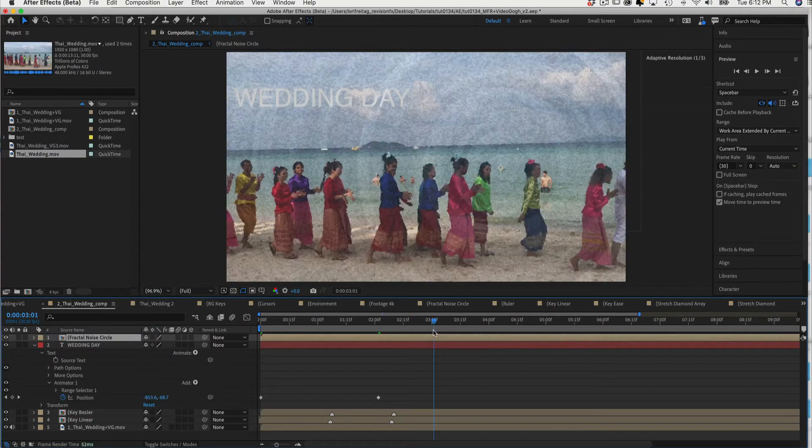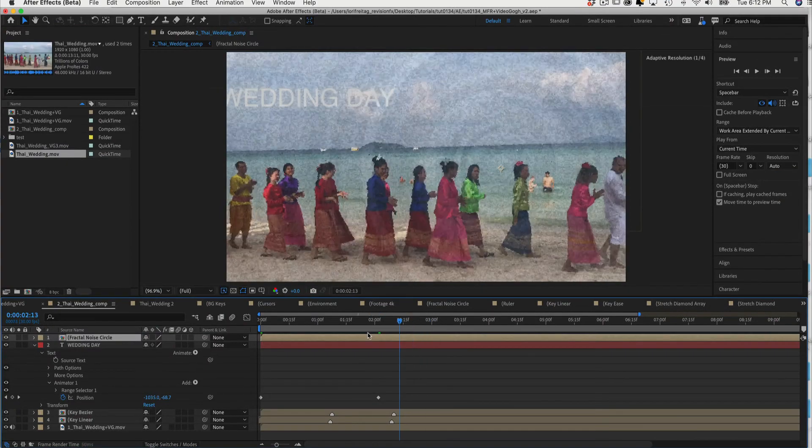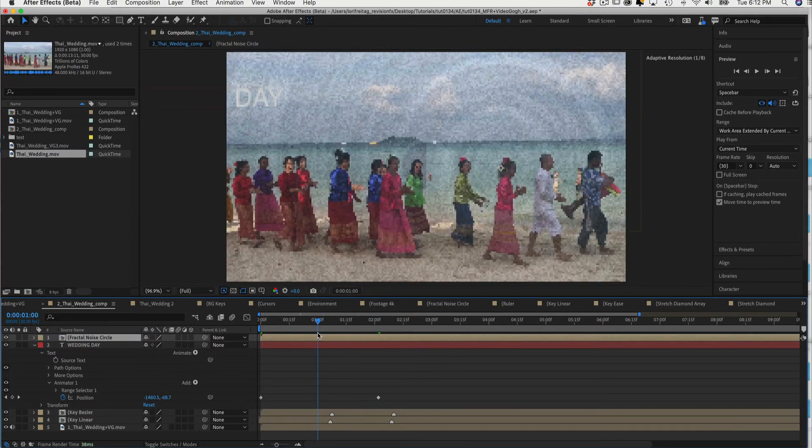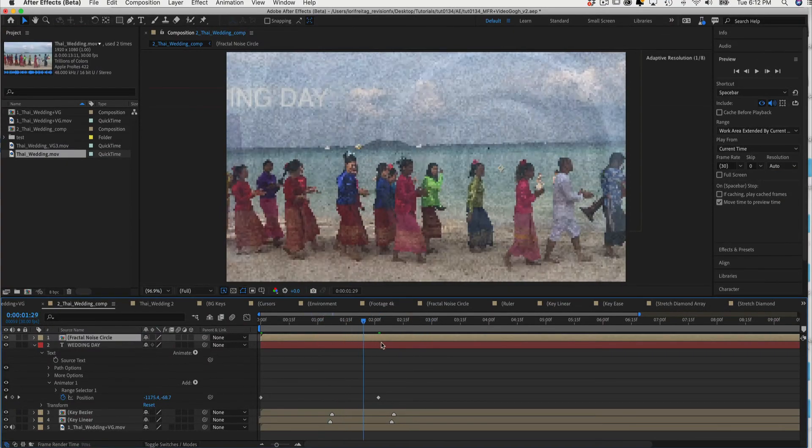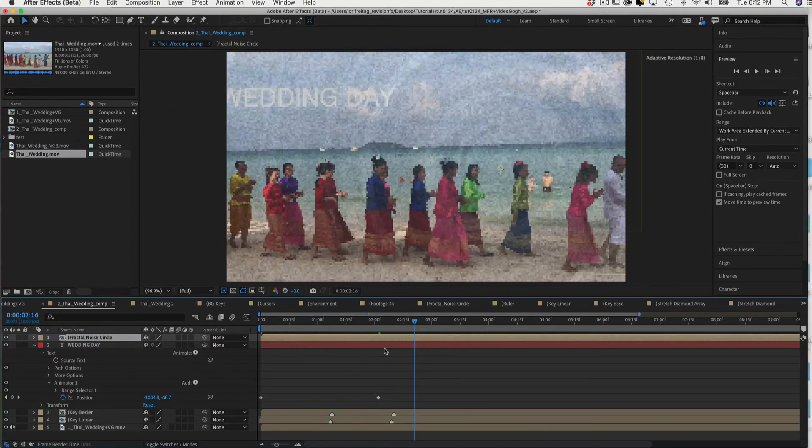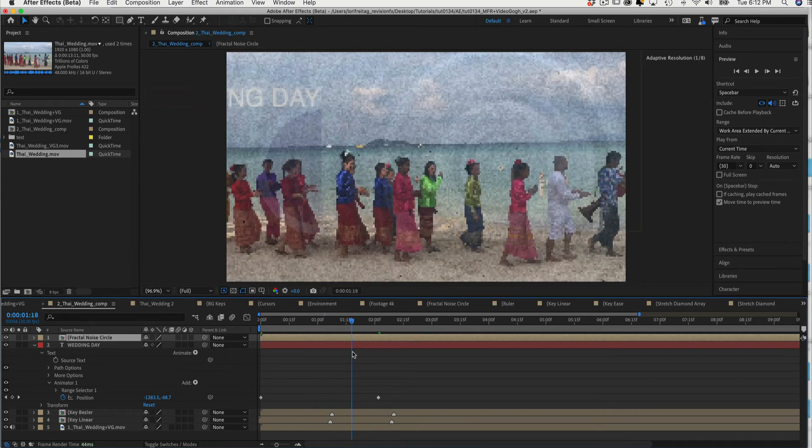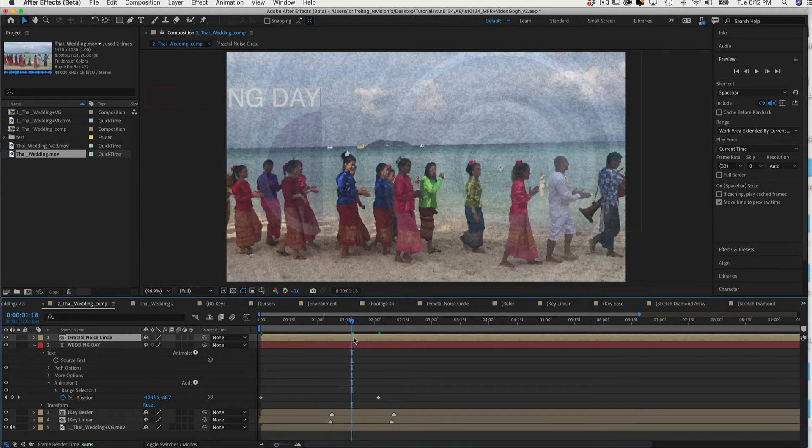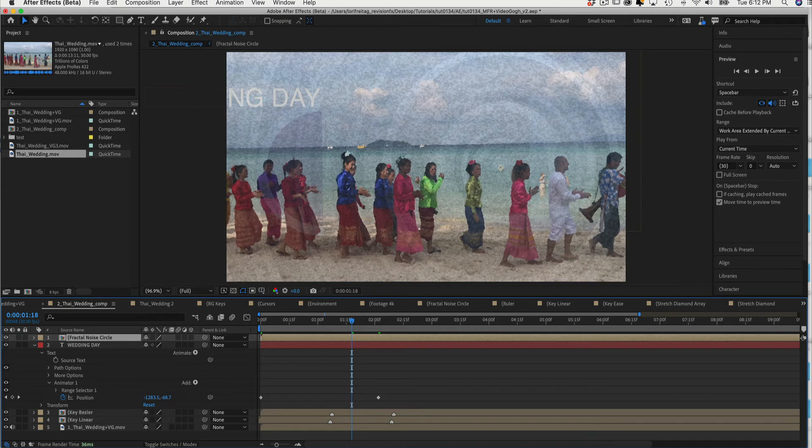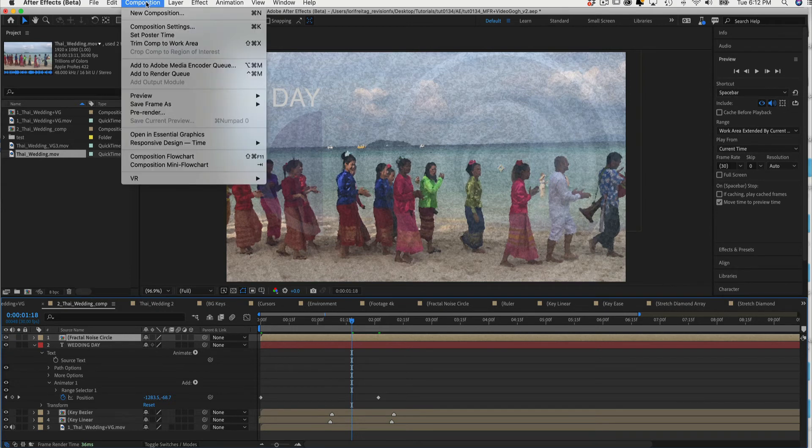One more thing. You can see here on my timeline that there are no cache markings and if I scrub through the timeline I get Adaptive Previews. Now with this new feature, Speculative Preview, that you can find in Composition Menu, Preview, Cache Frames When Idle.